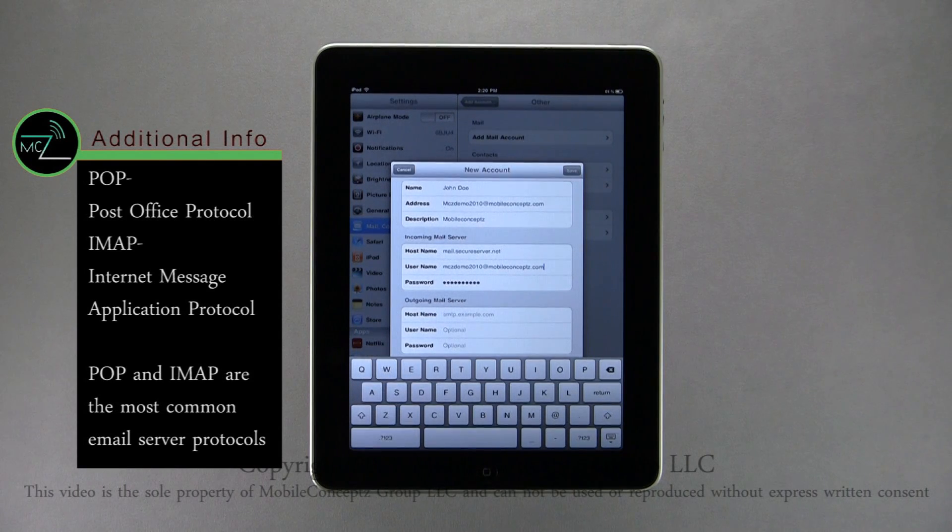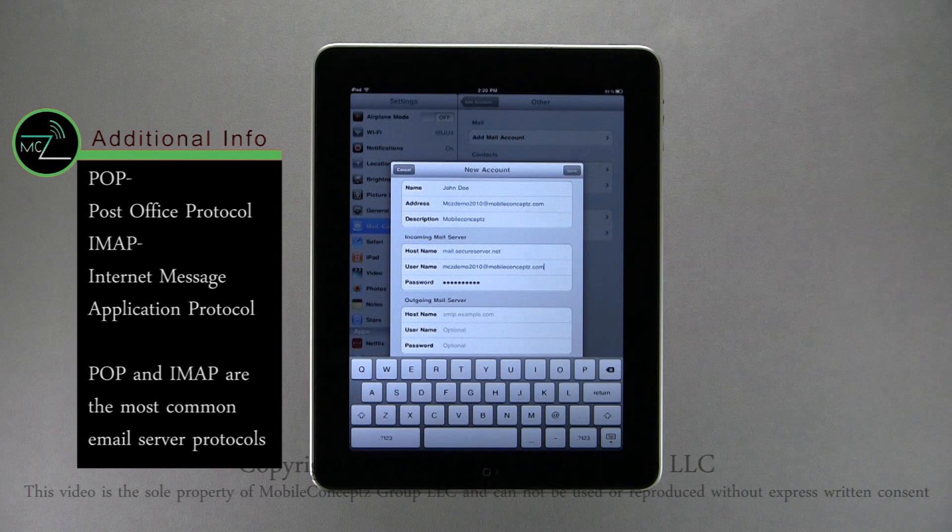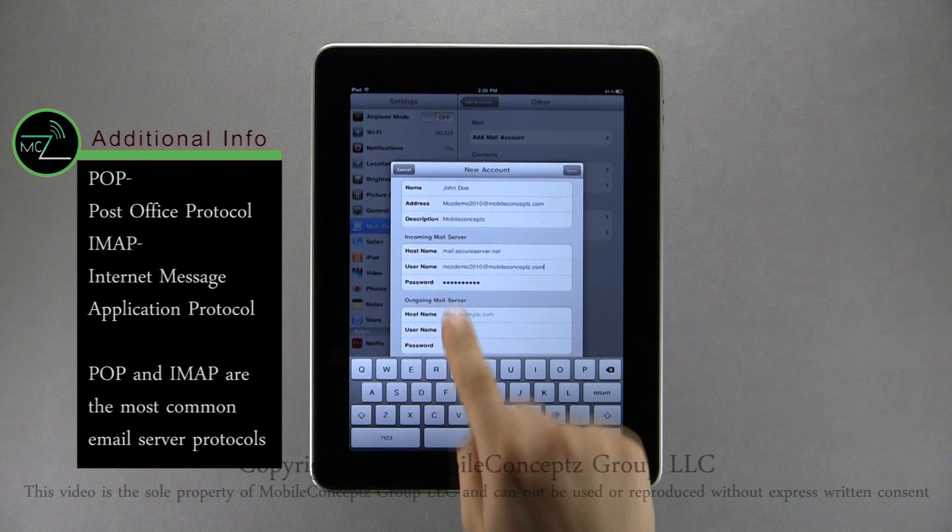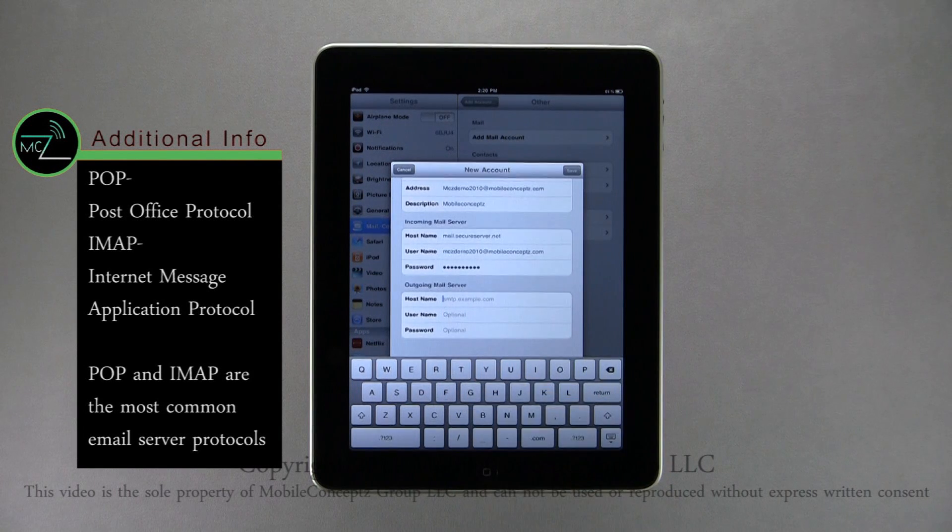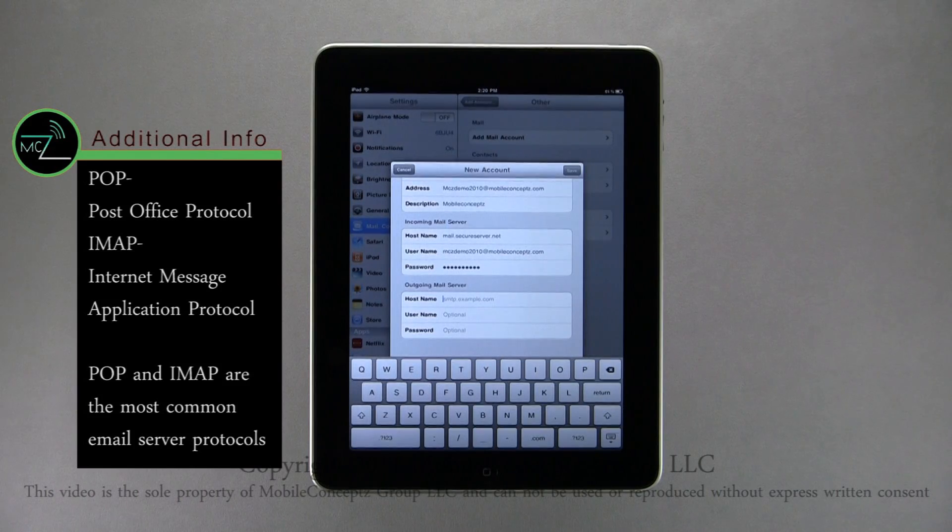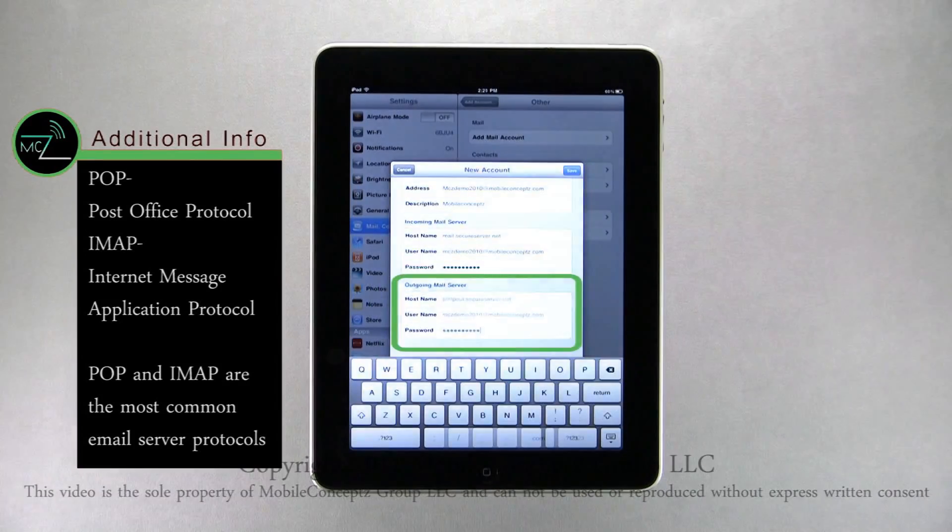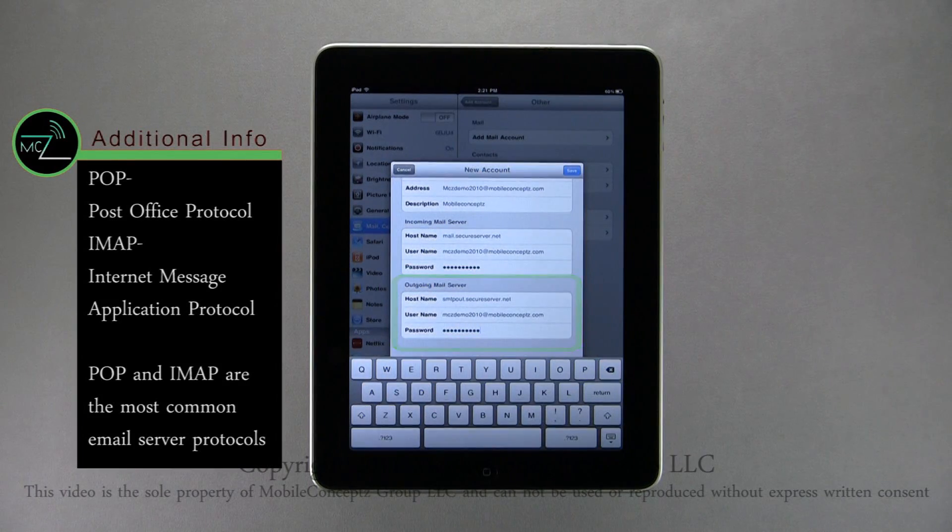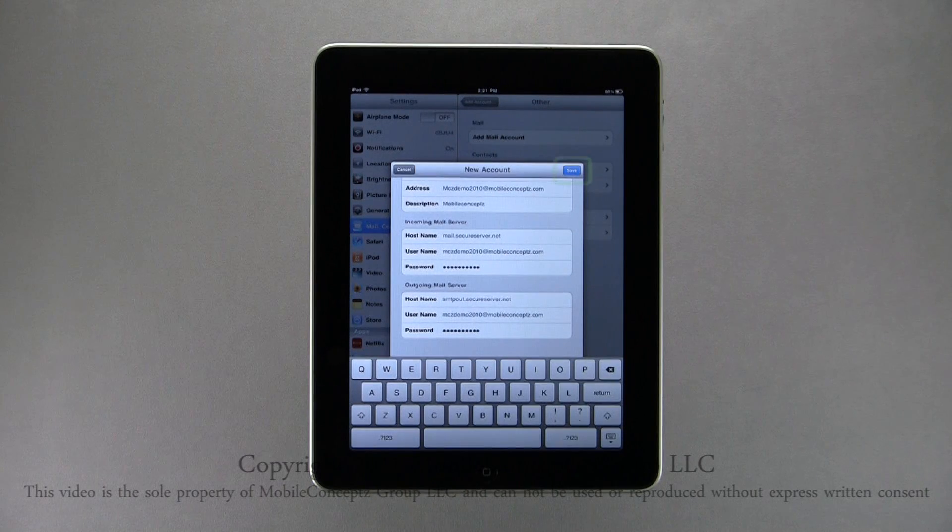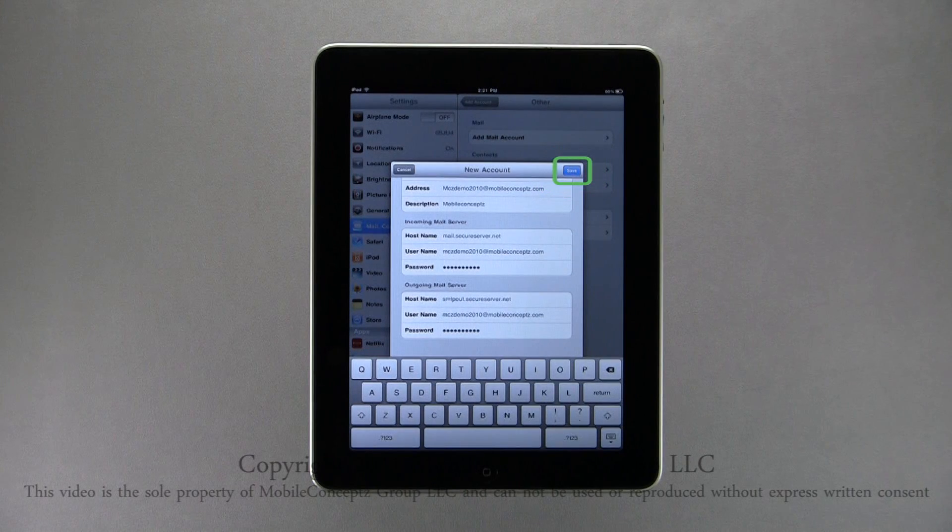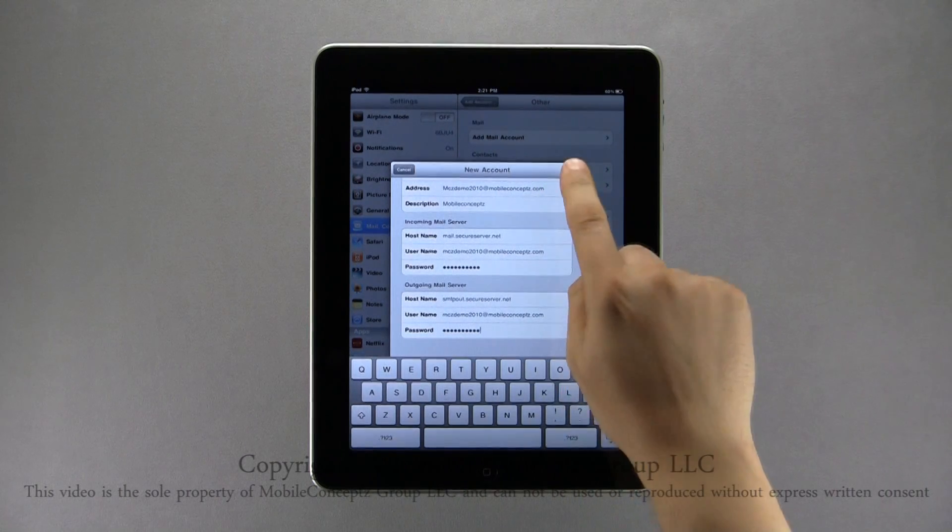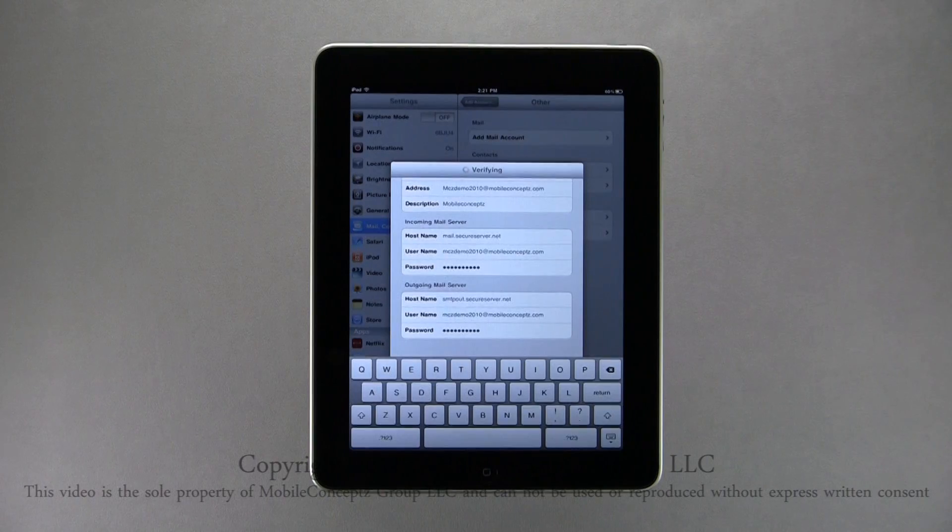If you do not know this information, you can obtain it from your email service provider or, in the case of a work email account, your employer's IT department. The next step is to fill in the outgoing mail server information for host name, username, and password. Once this is complete, tap save, and your device will verify your information.